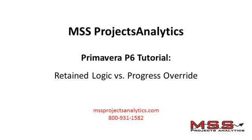Greetings from MSS Projects Analytics. This Primavera P6 training tutorial demonstrates the use of retained logic versus progress override when scheduling progressed activities.